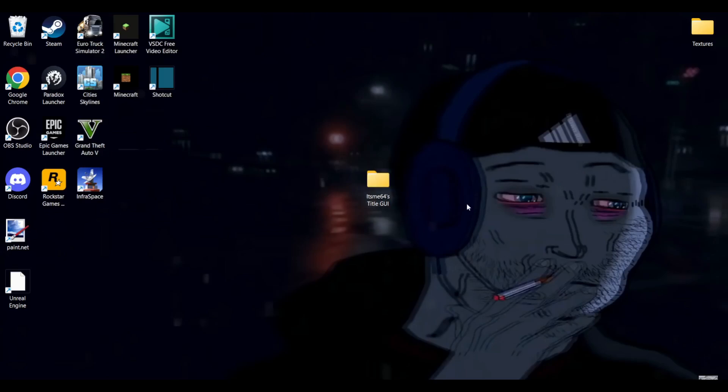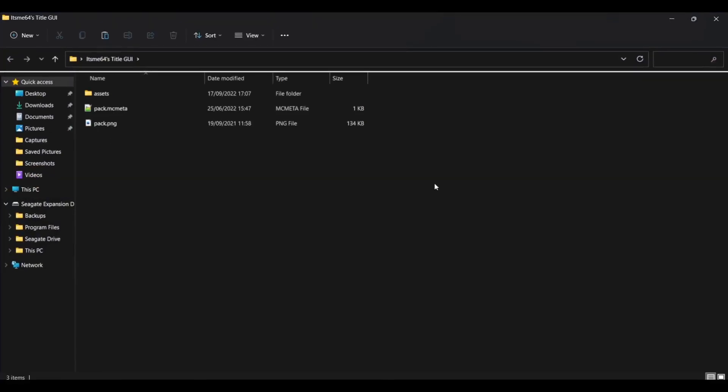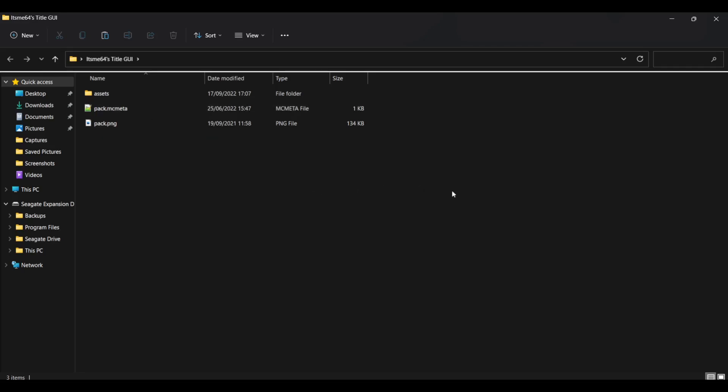Anyways, we're going to go through customizing this and to do that, we're going to have a few optional steps and a few steps which you're going to want to do, right? Because I'm pretty sure you want to customize it.